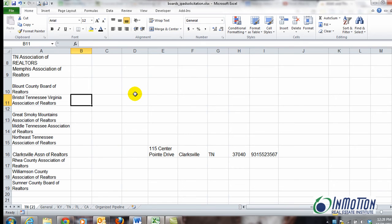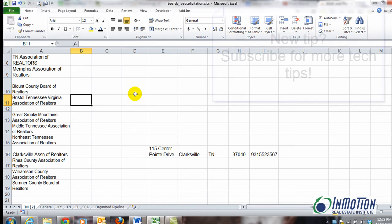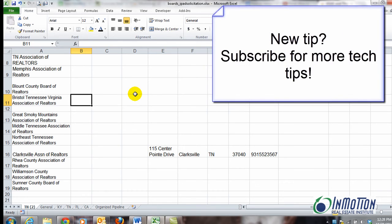I hope that tip helps. If that was a new tip for you, if you don't mind liking or subscribing. Thanks.